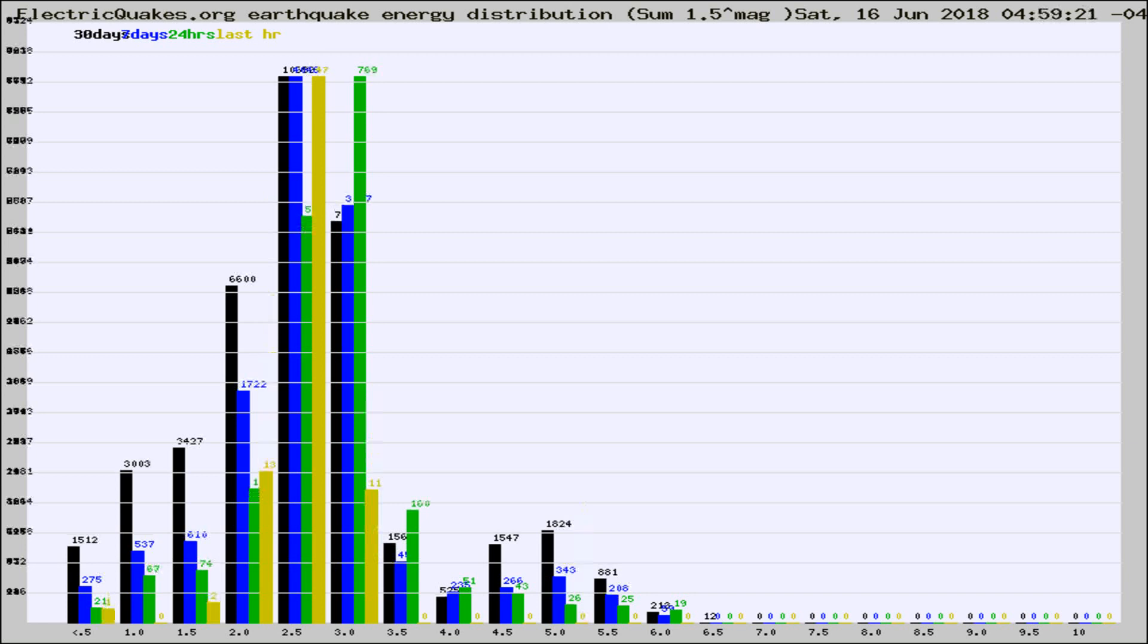Different colored columns are for 30 days, 7 days, 24 hours, and the last hour.